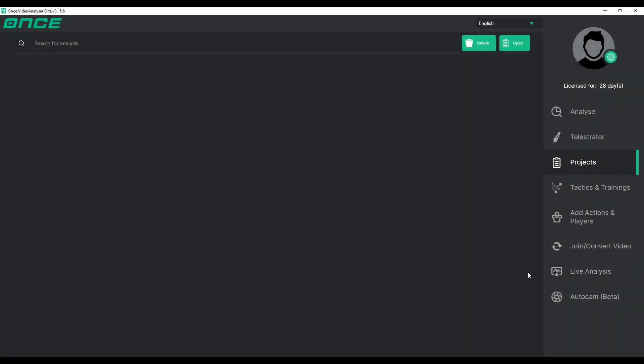Hello everyone, in this guide we will show you how to set up, start and use live analysis in OneSport Video Analyzer.